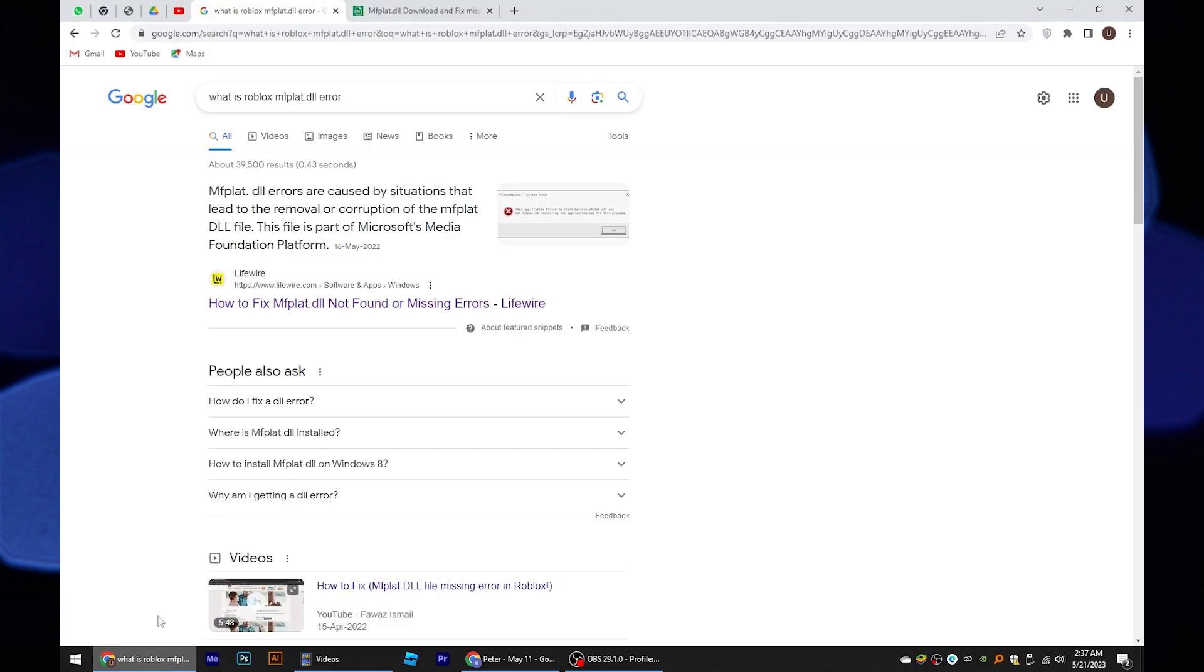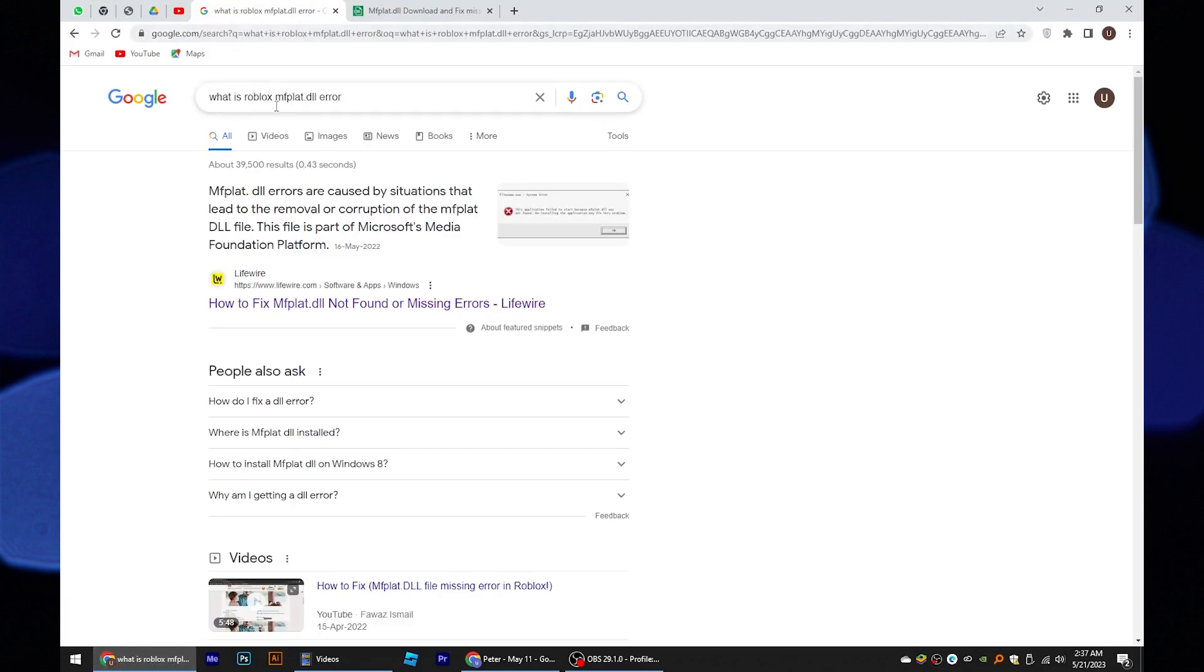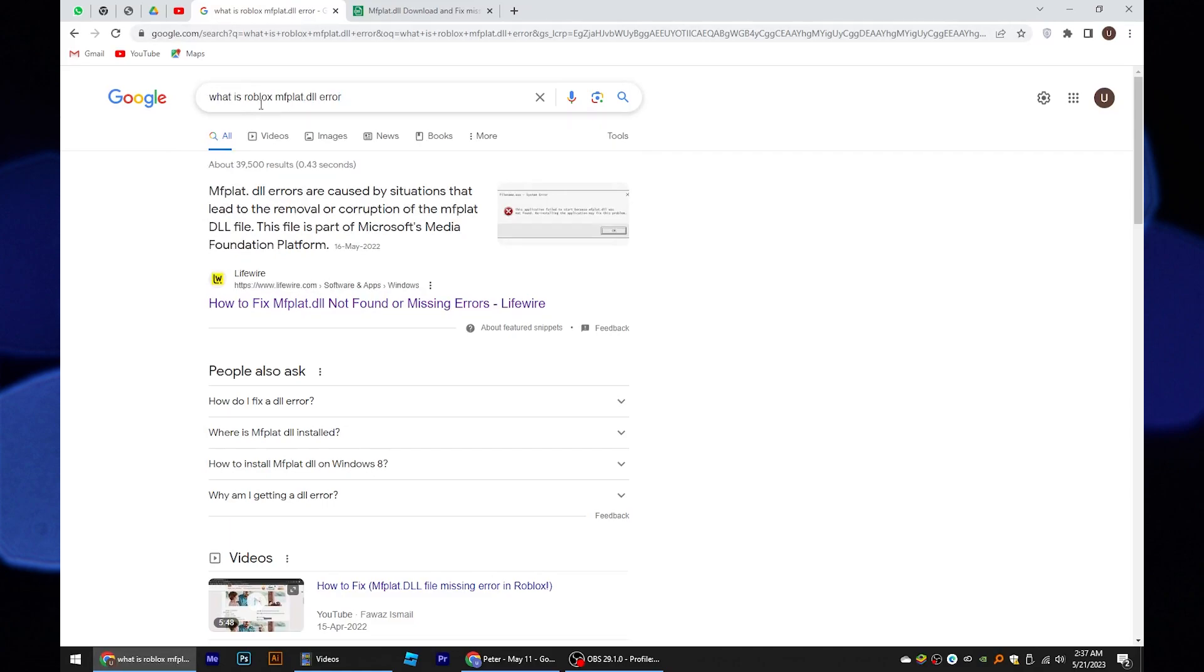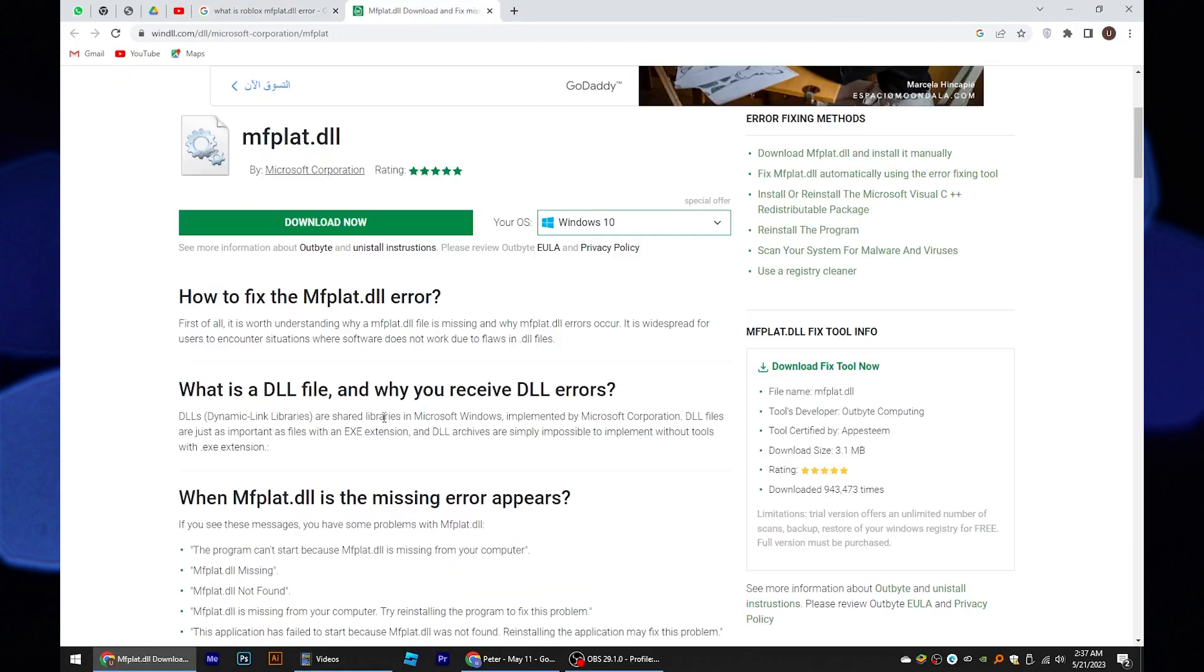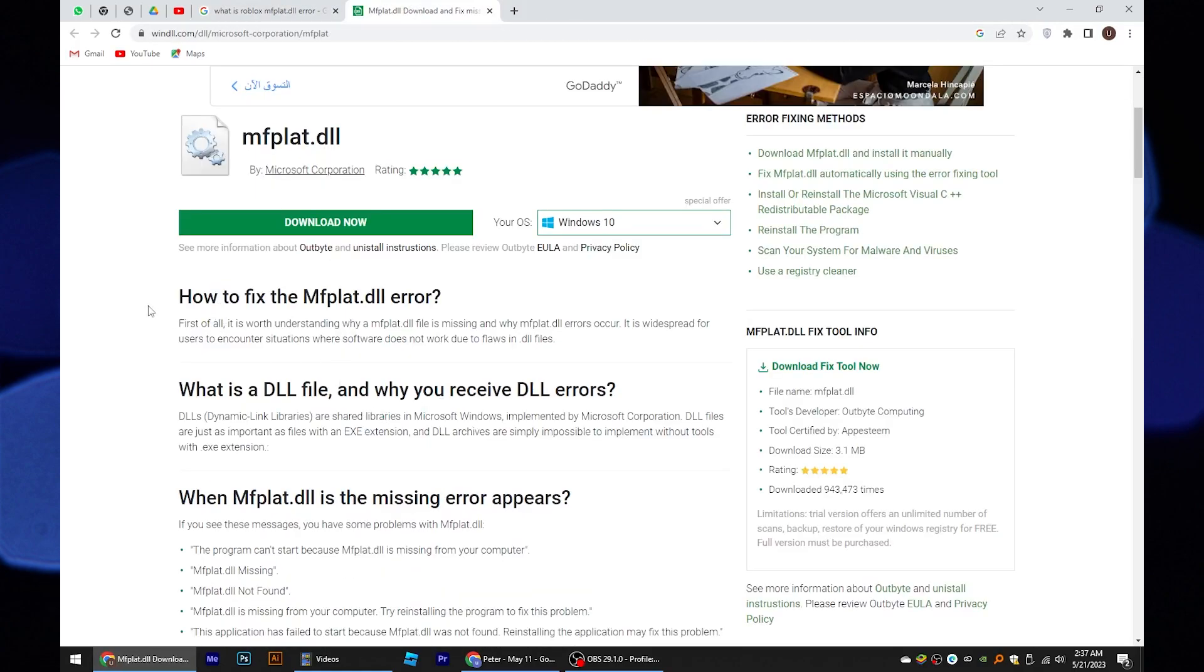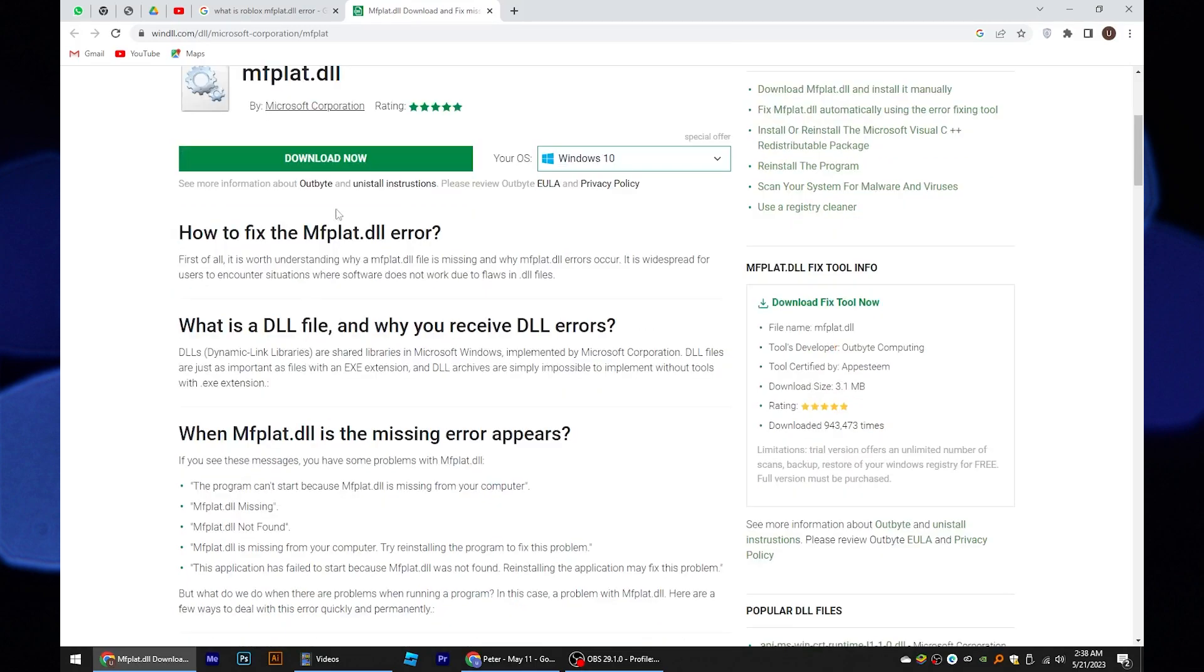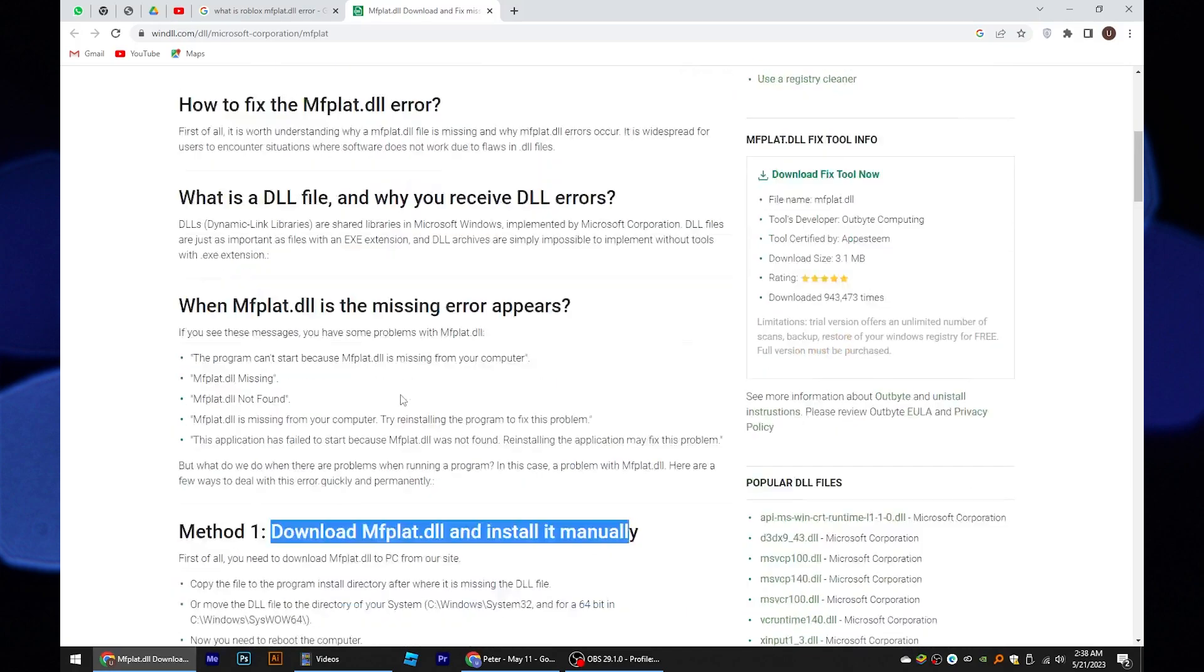First, go to web browser from your desktop. Here search for what is Roblox MFPLAT DLL error. On the webpage, you can see information regarding the error. Tap on download MFPLAT DLL here.